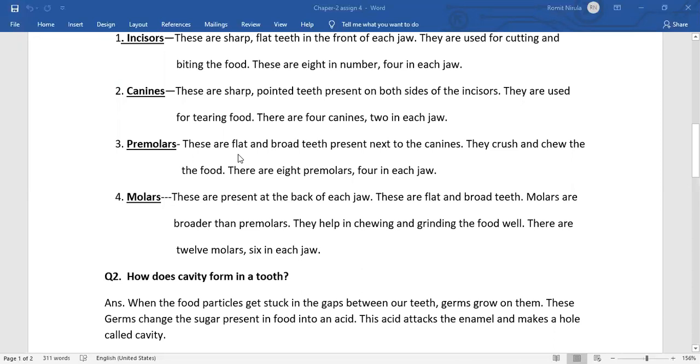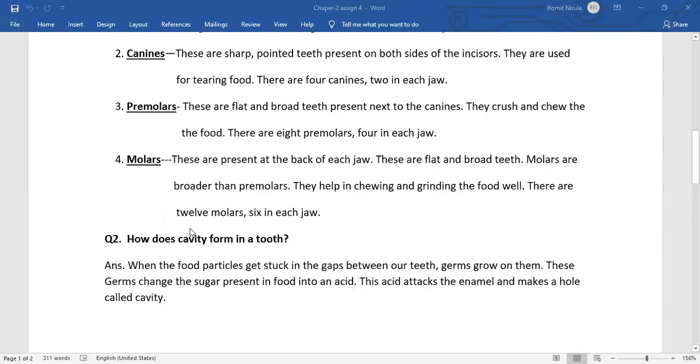Premolars. These are flat and broad teeth present next to the canines. They crush and chew the food. There are eight premolars, four in each jaw.